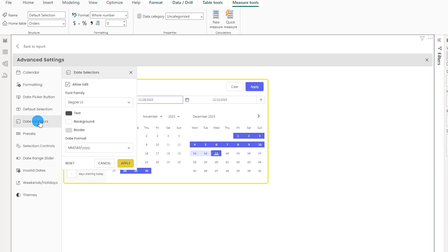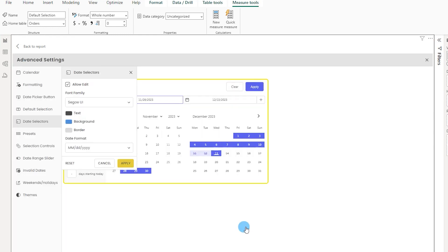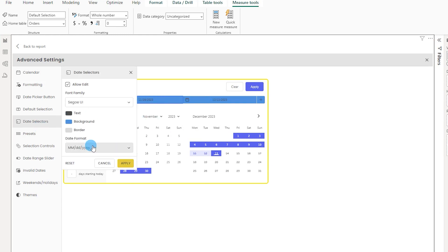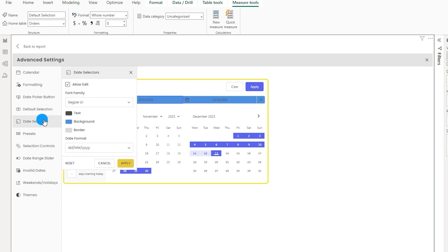Now let's move on to the date selector tab — this is the section where you enter your start and end date. Here you have options to change the text color and background color. For example, choosing a light blue background and clicking apply changes the color. You can also change the date format here — MMDDYY or DDMMYY — from this section.